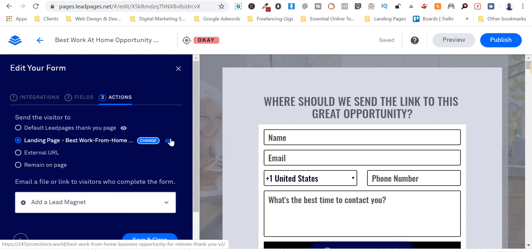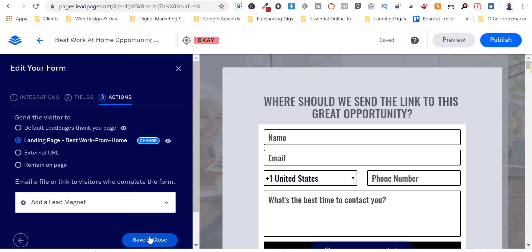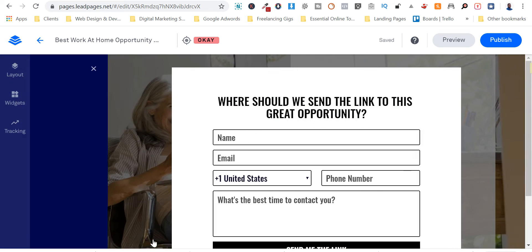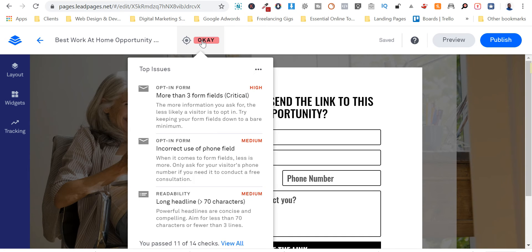And on external URL, I use the external URLs for affiliate promotions which I will show you in a future video. We could, and you could also remain on page. So I'm okay with that. If you notice that with Leadpages, they actually guide you as to the, they give you a score.